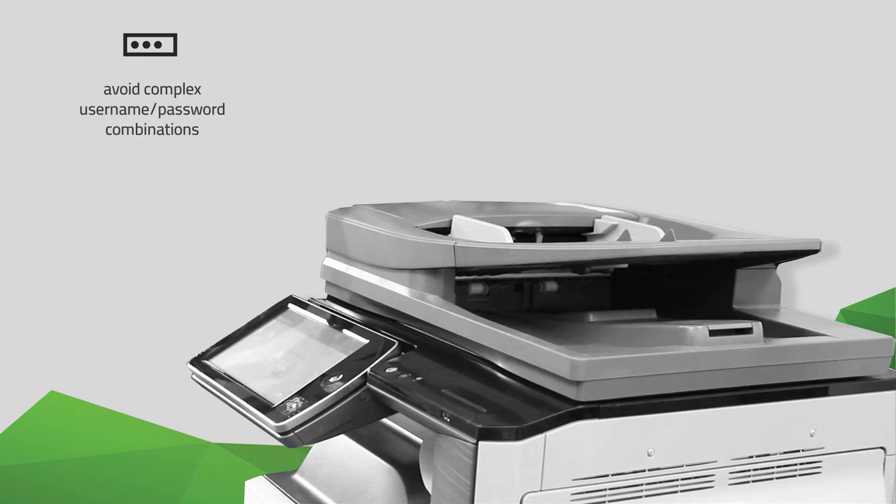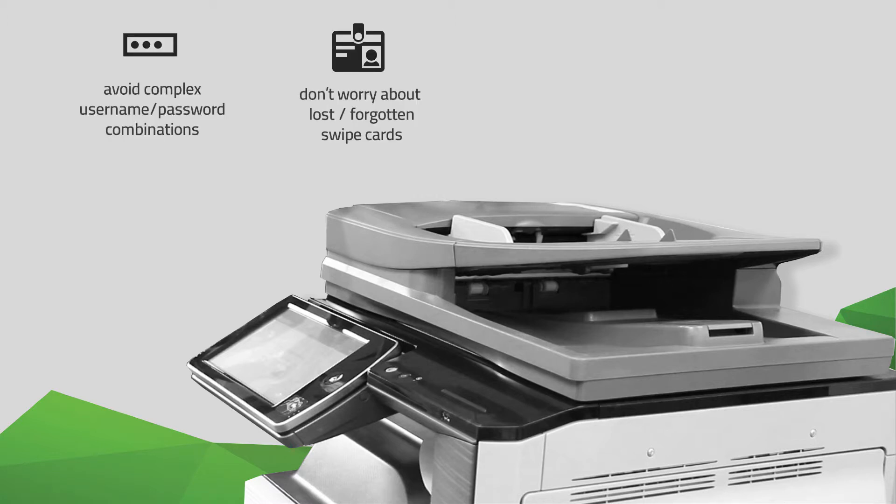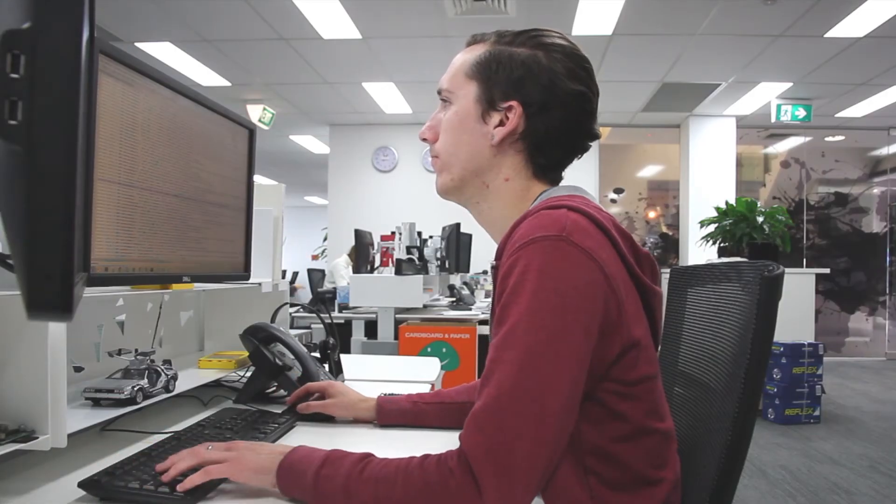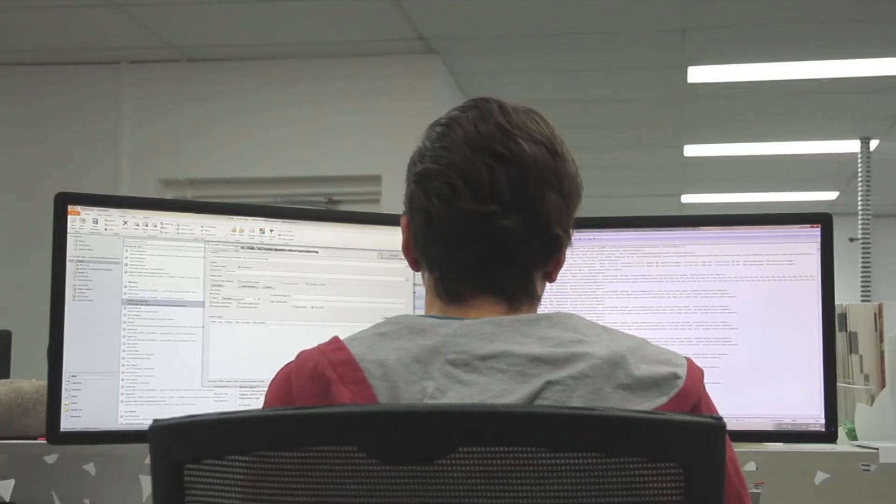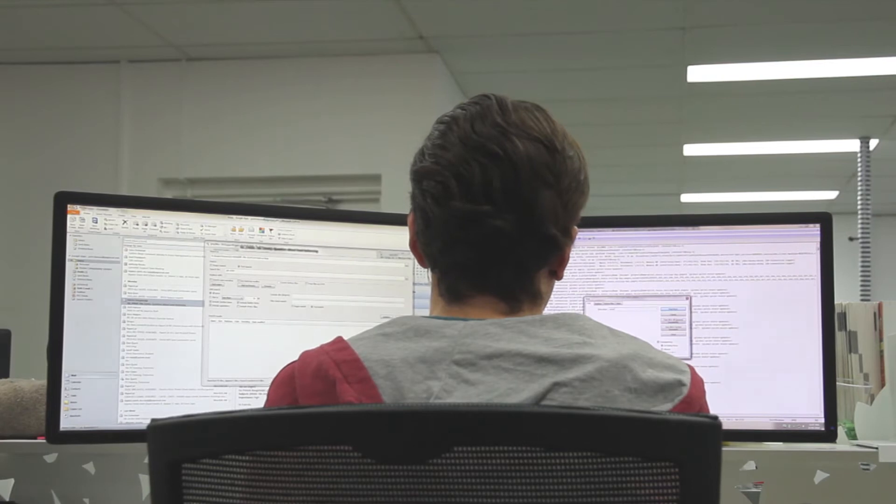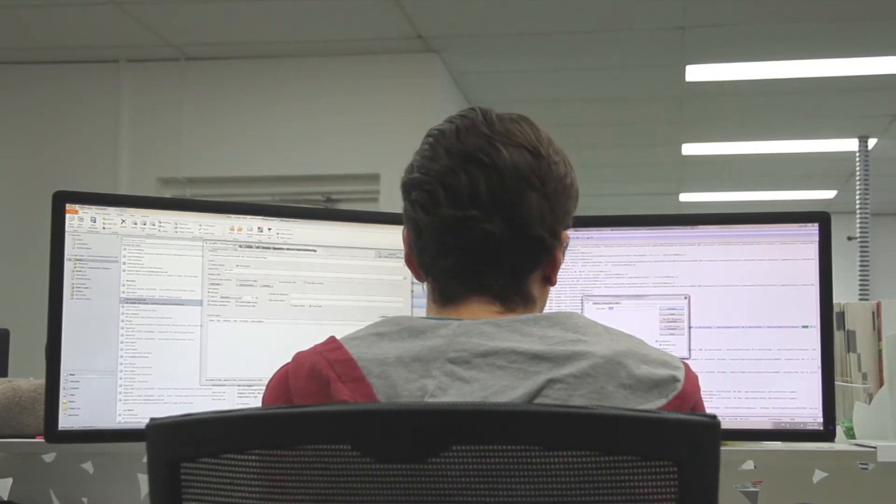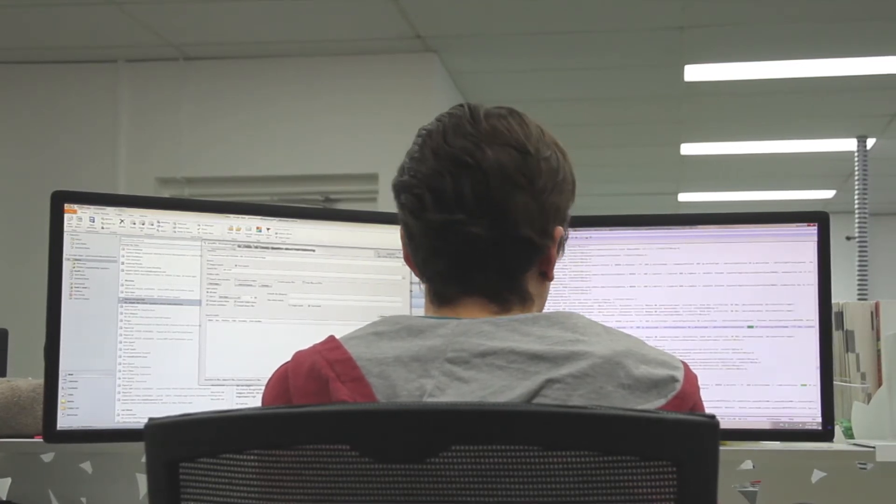After all, we know it's not easy entering complex alphanumeric usernames on touchscreen interfaces. PaperCut provides a quick and easy solution to this problem with automatic generation and allocation of user ID numbers.